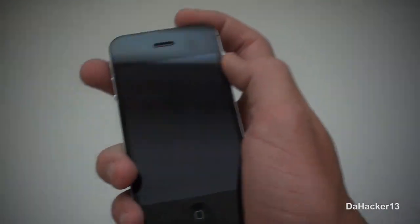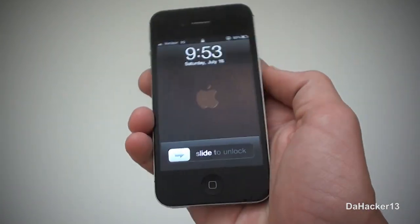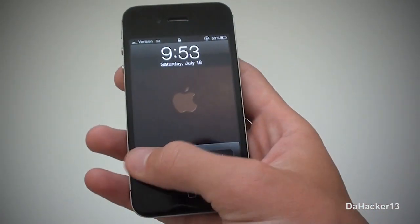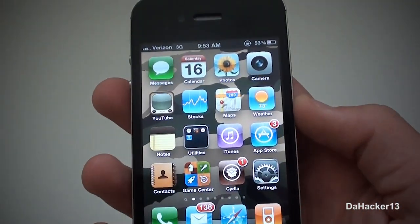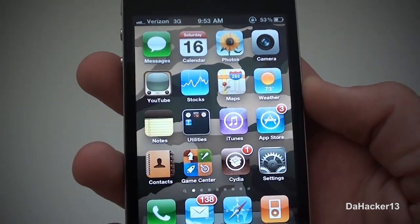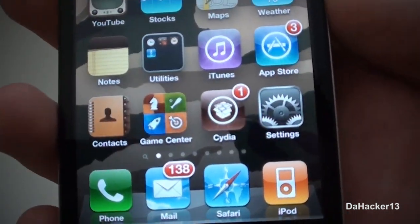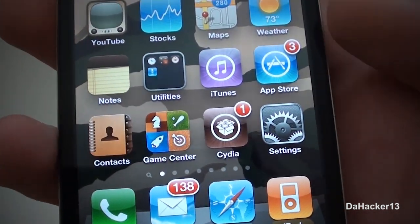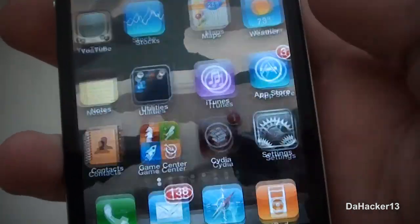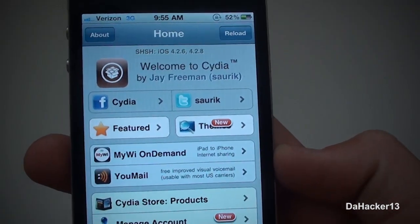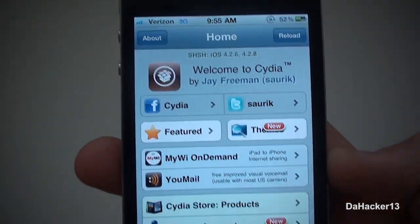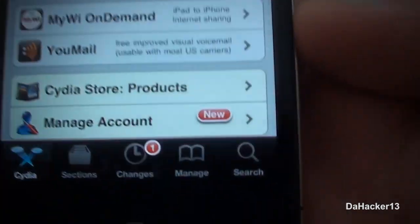Hello everyone, this is Dahacker13 and today I will be showing you all a really cool tweak called Custom Grid. To get this tweak on your device, just open up Cydia as you can see I have done there.